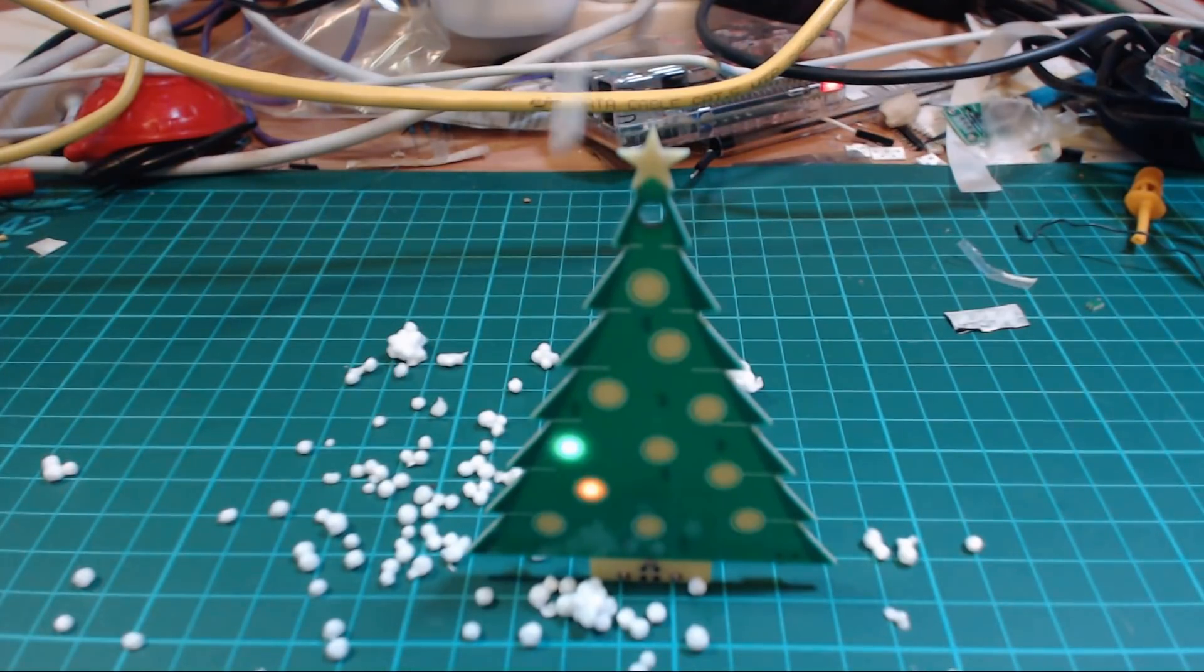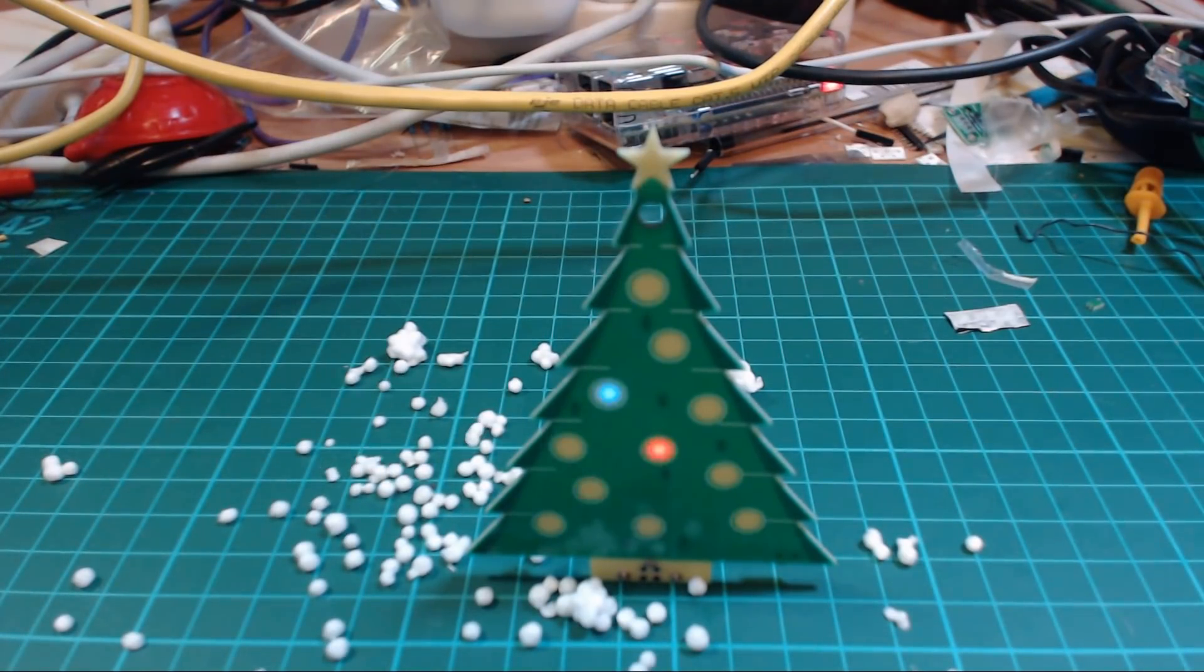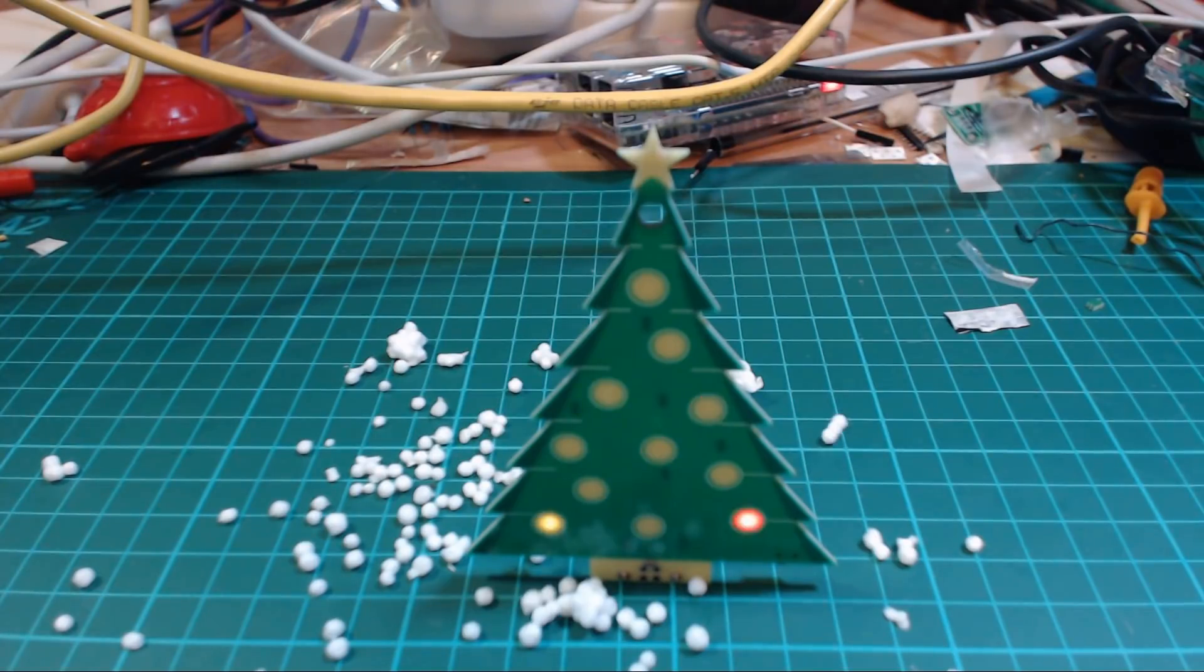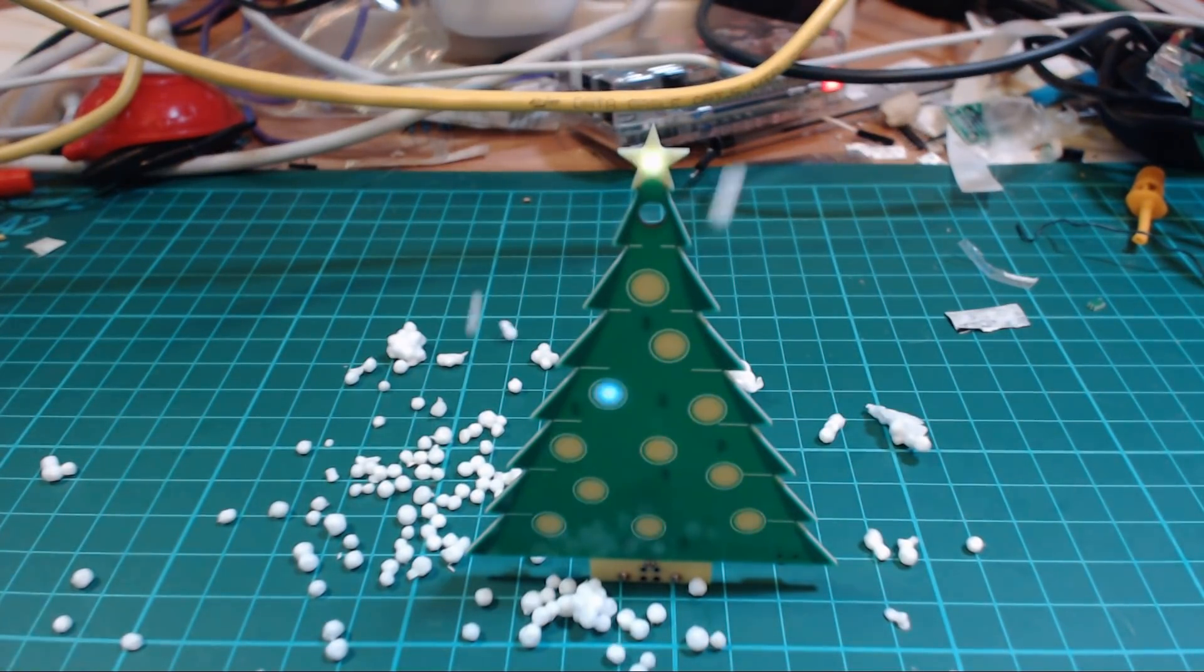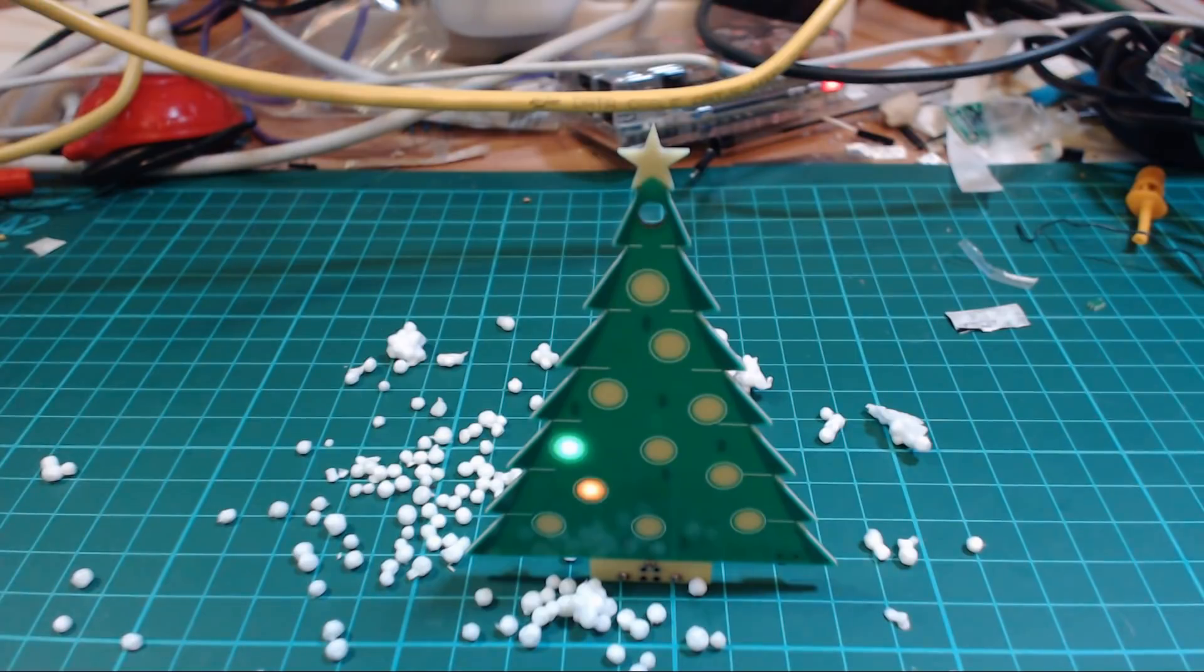It's beginning to look a lot like a Christmas tree shaped PCB. Yeah, I think that's enough of that.